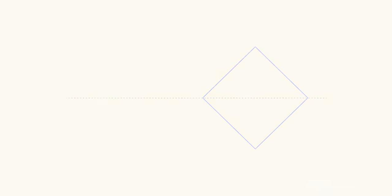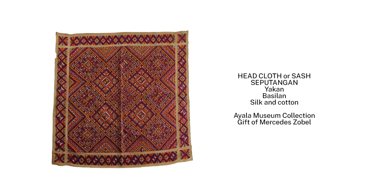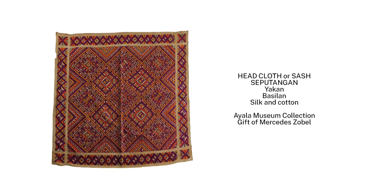The seputangan or headscarf of the Yakan from Basilan, Zamboanga is interesting for its discontinuous tapestry weaving technique and design integration of a field of dynamic squares on the plane of a static square.